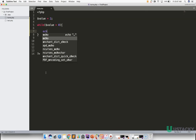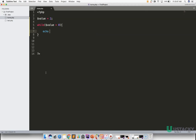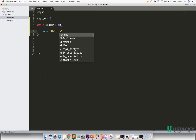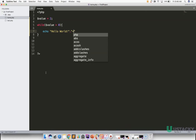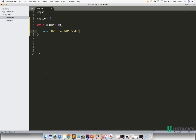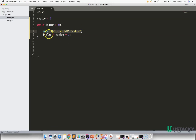Let us print 'Hello World' here and add the line break tag, then close the tag. After executing this code, let us reduce the value by one. Our value should be dollar value minus one. So after executing the Hello World print, we are reducing our value by one.